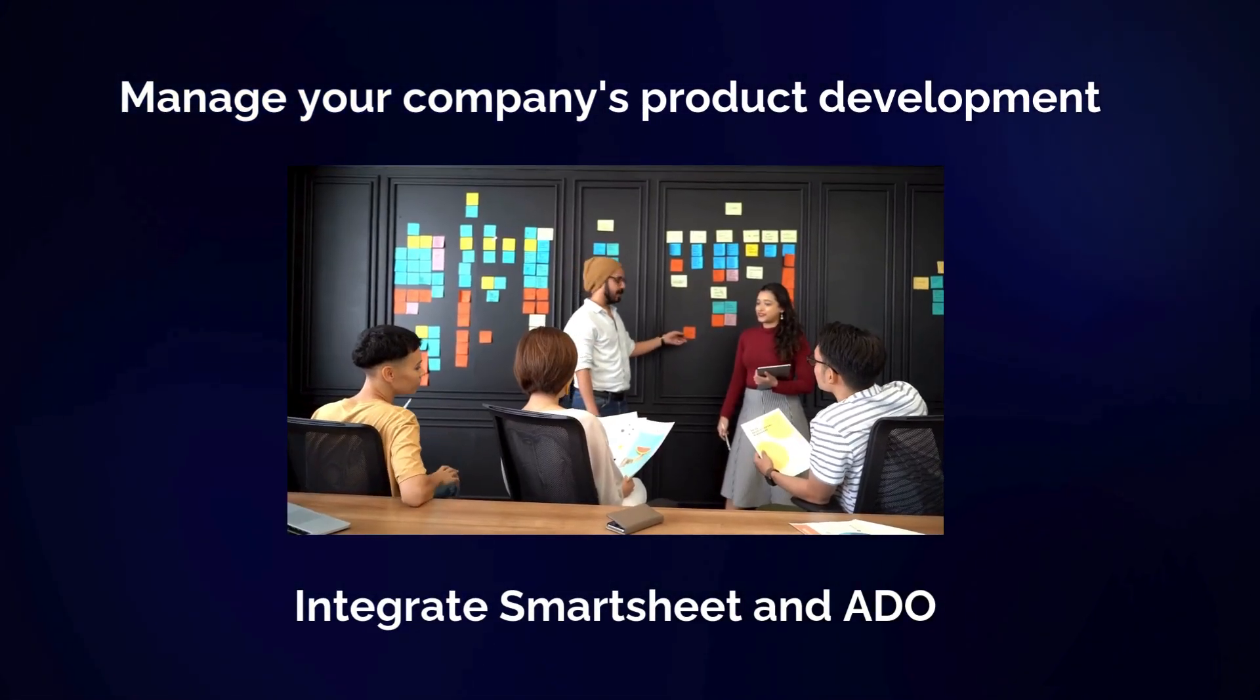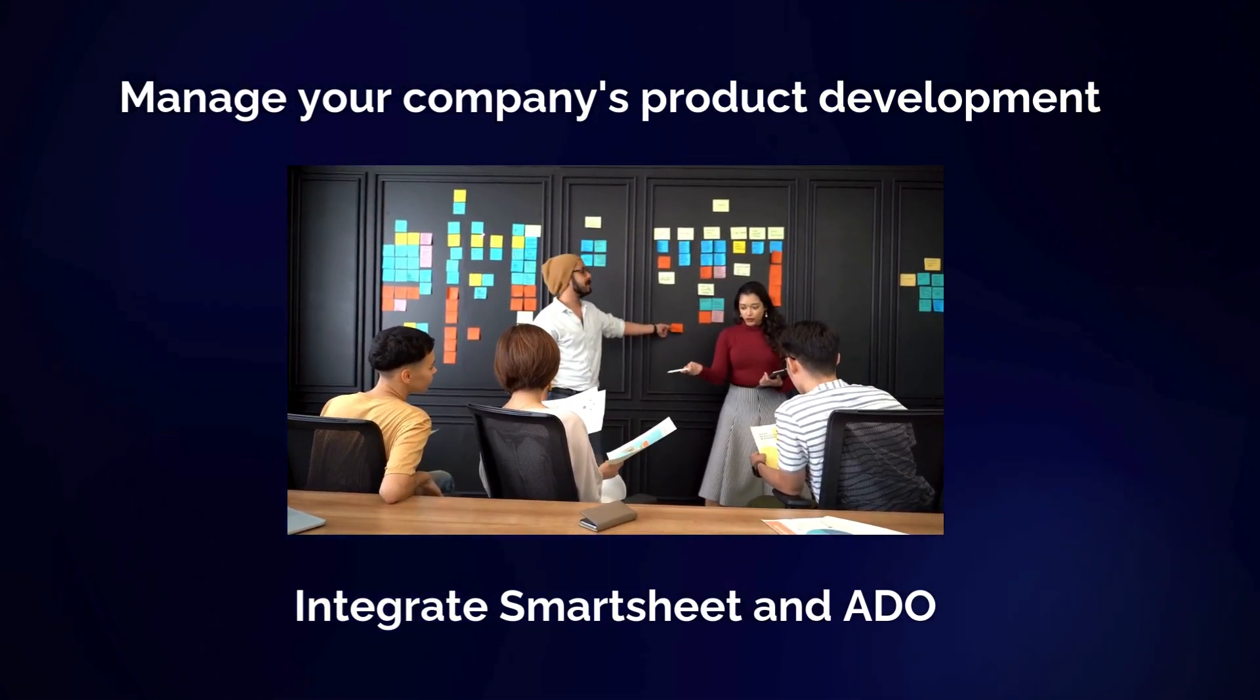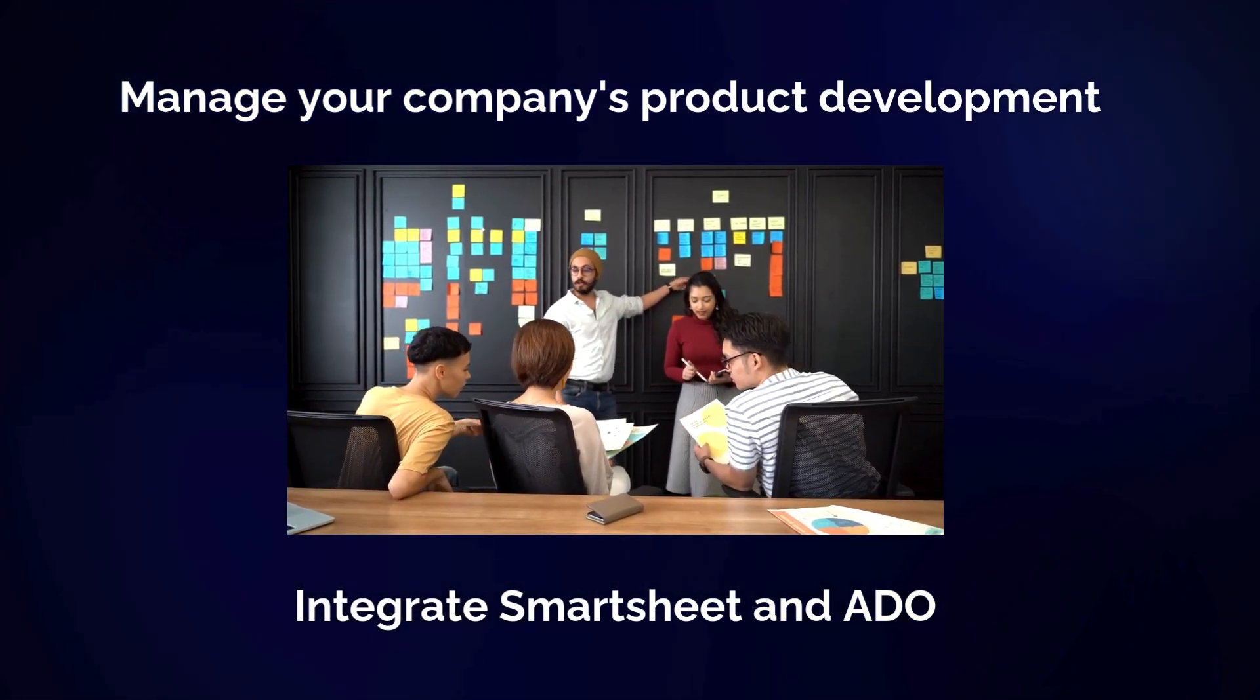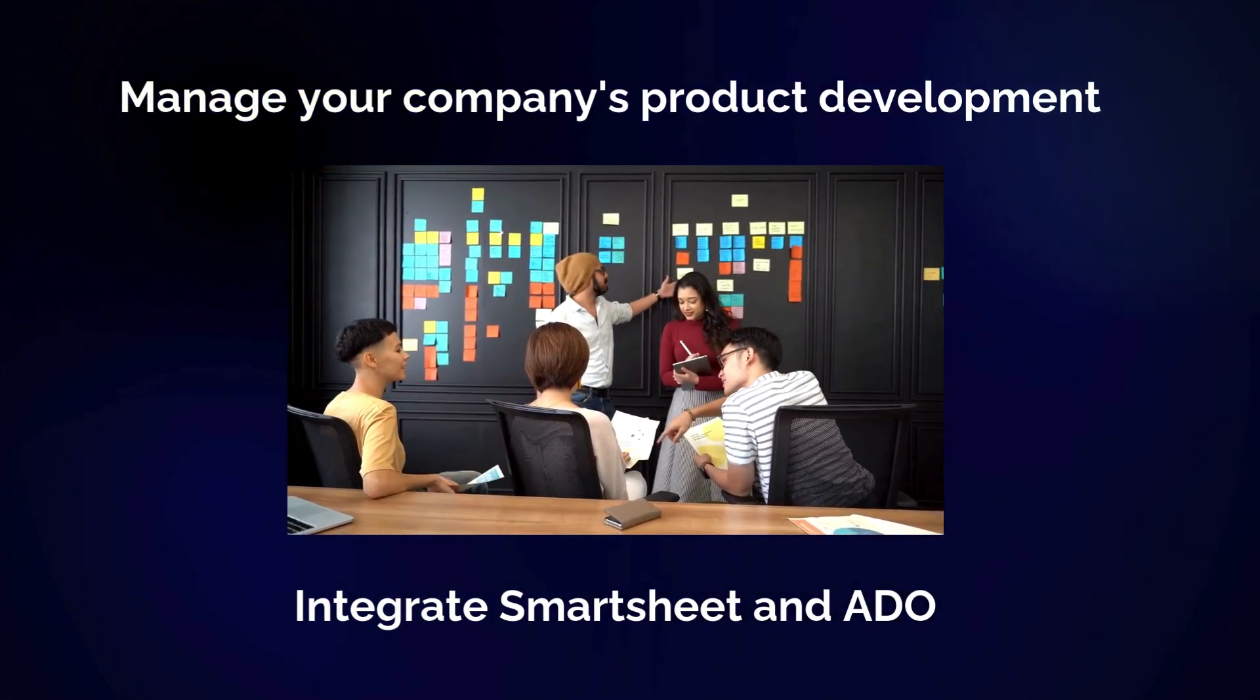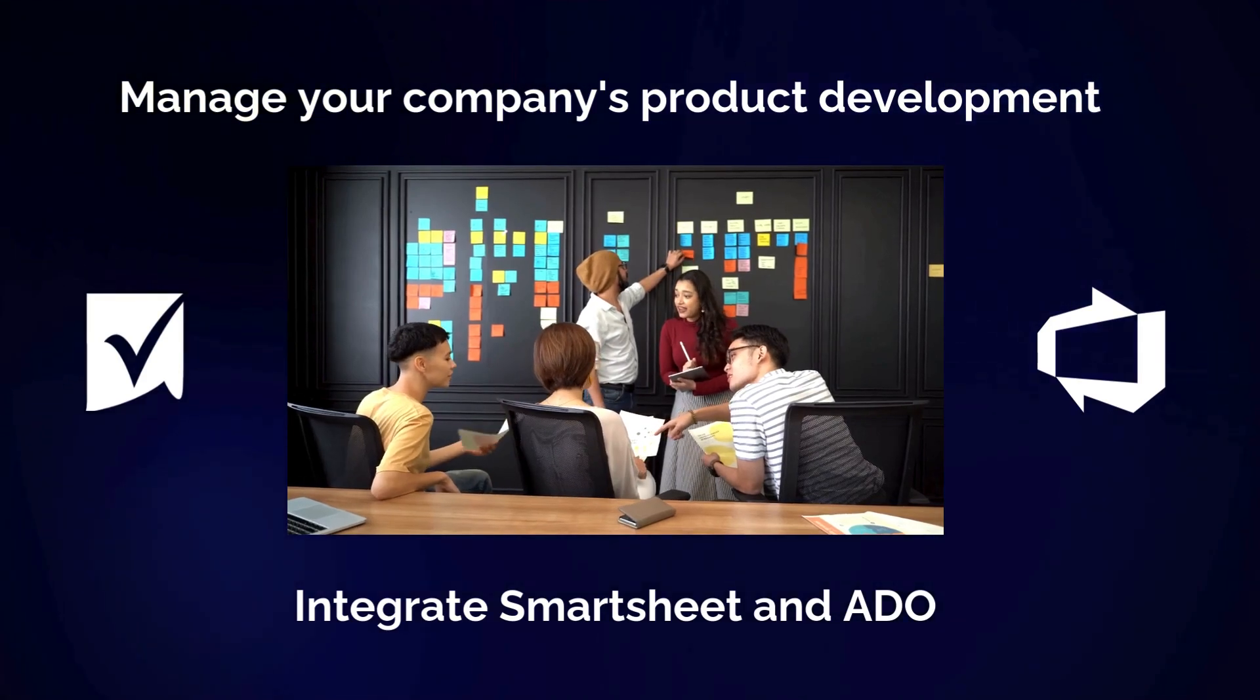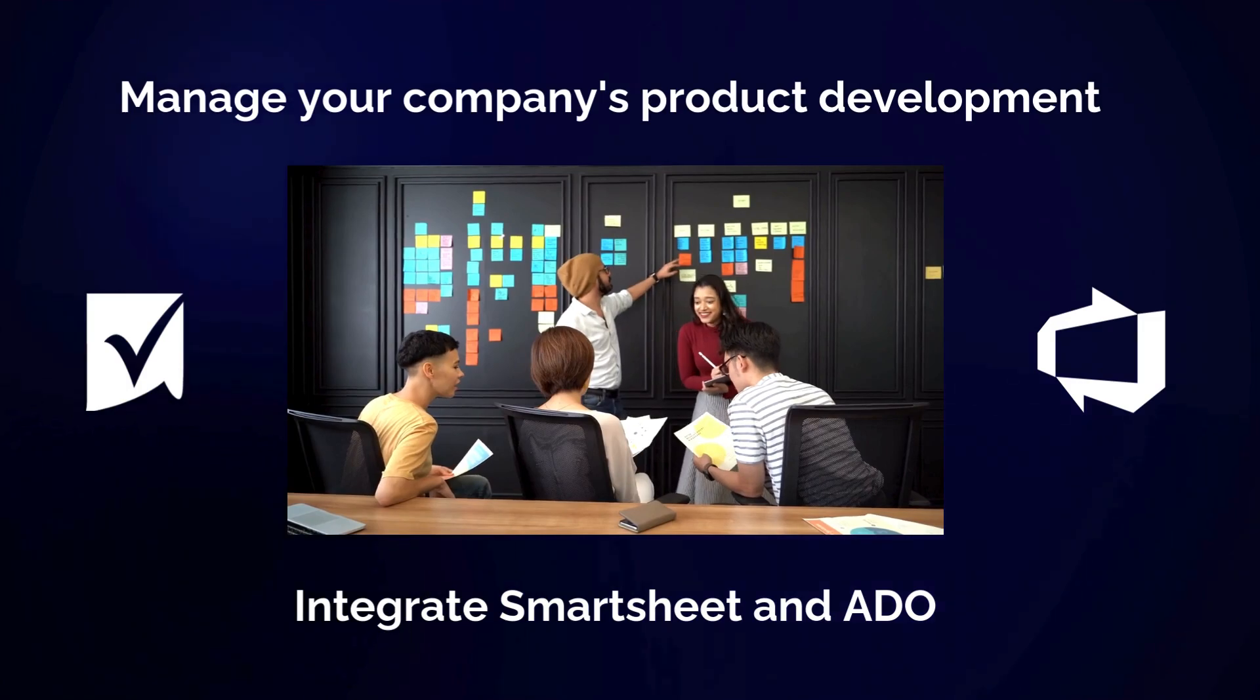If you're a product manager, developer, or business partner responsible for task tracking in ADO, you know how challenging it can be to keep everyone on the same page. Up until now there hasn't been an easy way to integrate the strategic planning done in Smartsheet with the work item task tracking done in Azure DevOps.